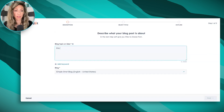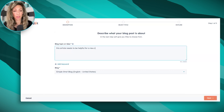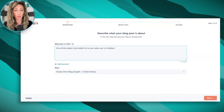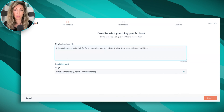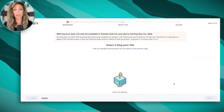So let's say this article needs to be helpful for a new sales user to HubSpot. Just like any AI tool, you might have to give it a more specific prompt — because if this was a human writer, they would ask: okay, who's using HubSpot, what person? So if I go back and say 'a new sales user in HubSpot, what they need to know, and ideas for where to start' — let's try that. Let's go to next.